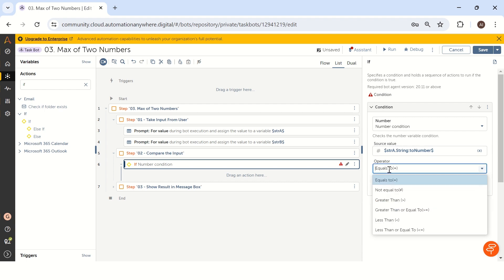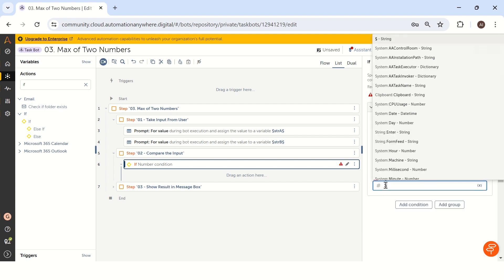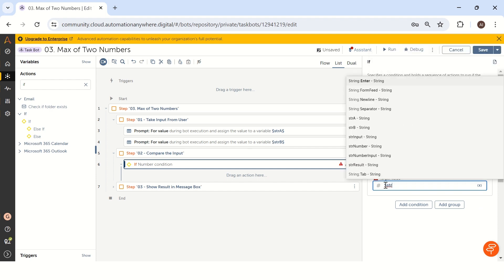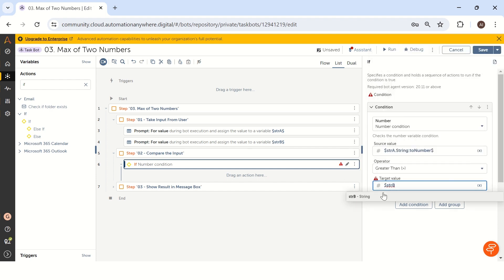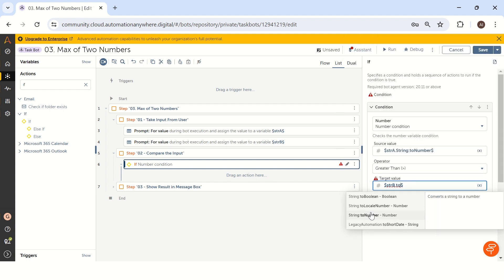Now the next thing is we have to check the greater than condition. Destination value is str b. Let me take str b. Same way how we have converted our a value, same way we will convert it to number.